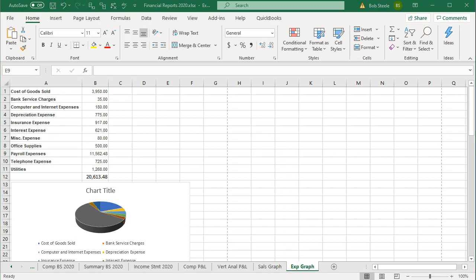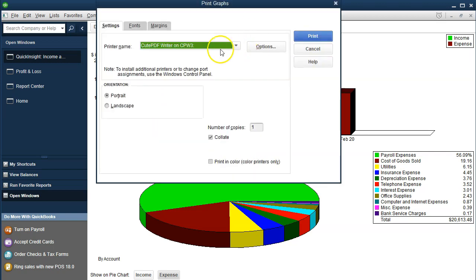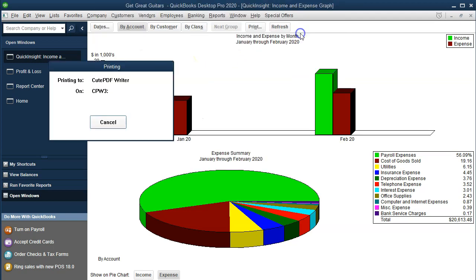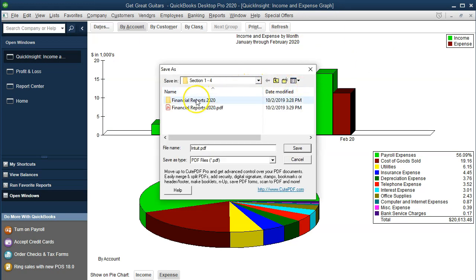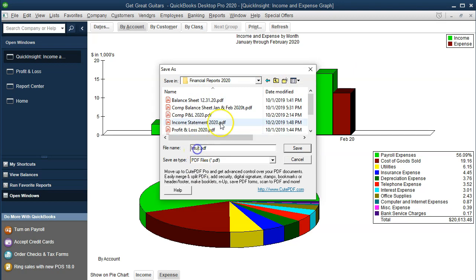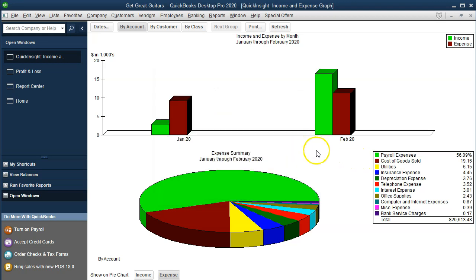Now we're going to go back to QuickBooks and save the graph as a PDF using the QPDF printer. Go to Print at the top, select the QPDF printer, and print. In the dialog box, we'll save it to the Financial Statements folder and name it 'Expense Graph 2020.' That's one way to save it.